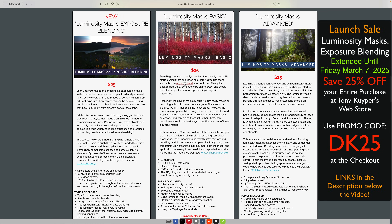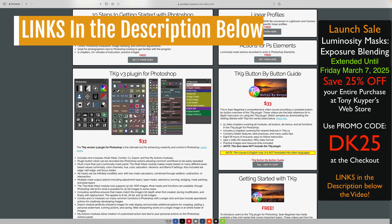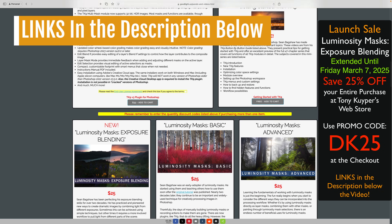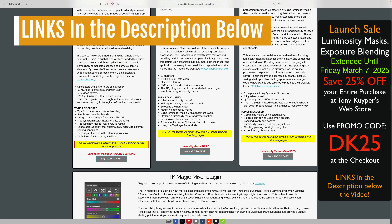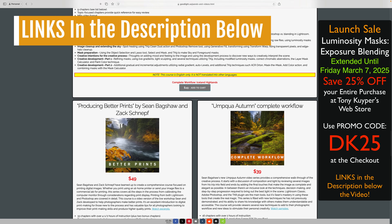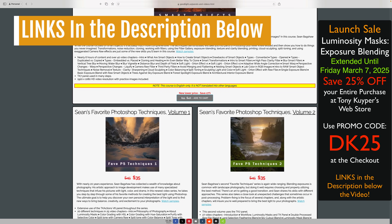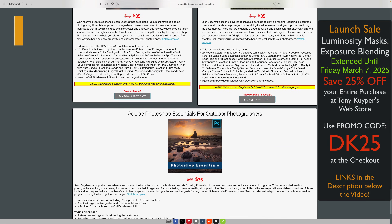I want to inform you: due to an unexpected issue with one of Tony Kuyper's payment methods last week, some customers experienced difficulty completing their purchases at the TK Web Store. The situation began late Wednesday evening and seemed mostly resolved by Friday. It has now been fully resolved. To ensure everyone has the opportunity to take advantage of the 25% launch discount, the TK Web Store is extending the sale through this Friday, March 7th, 2025. Don't forget to use the exclusive promo code DK25 at checkout to claim your 25% discount.